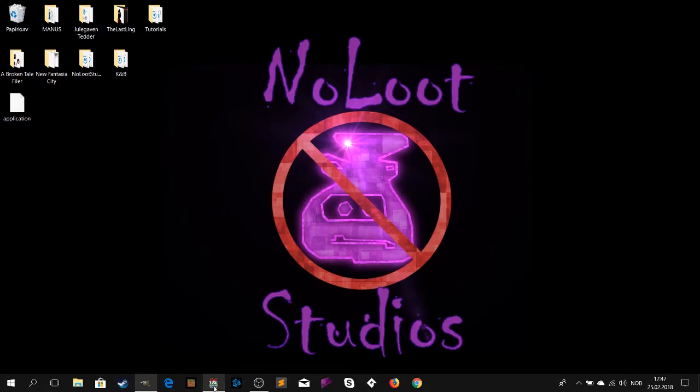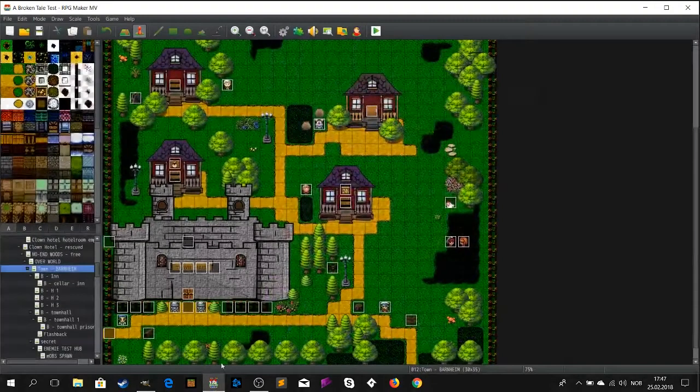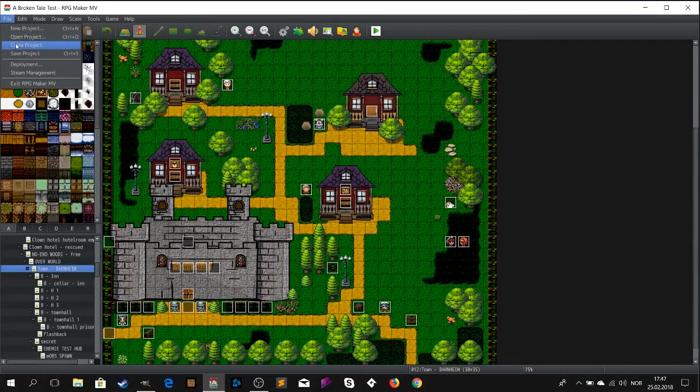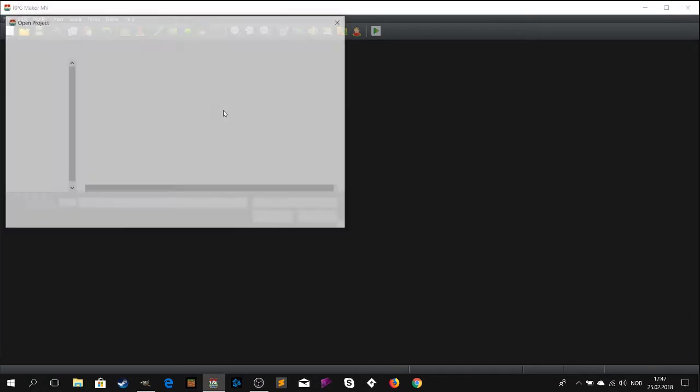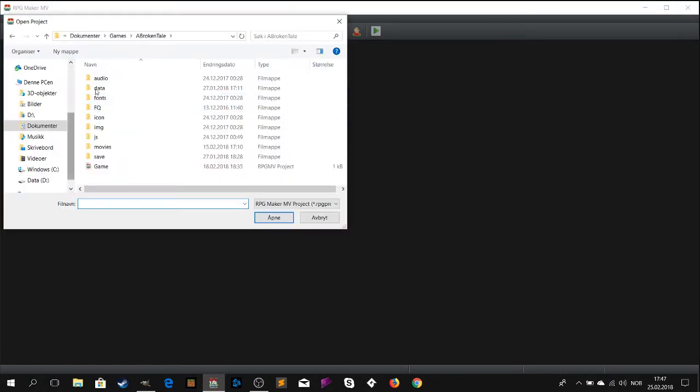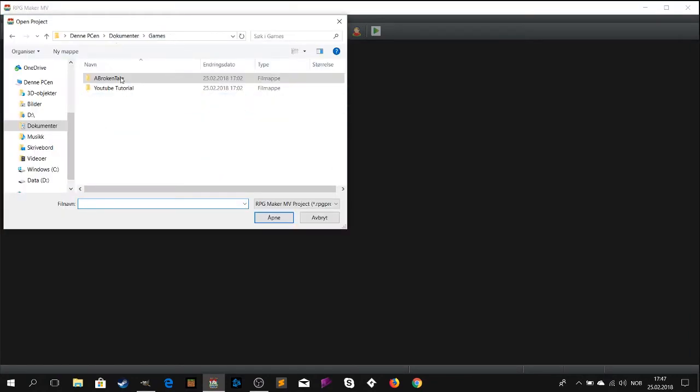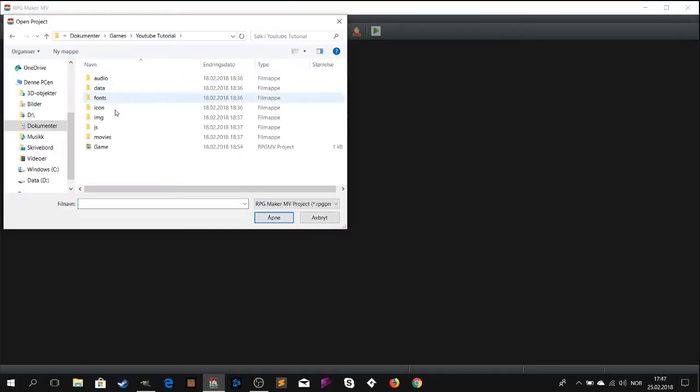Welcome to part 2 of the RPG Maker MV Tutorial. In this episode I will teach you how to add a custom tileset.